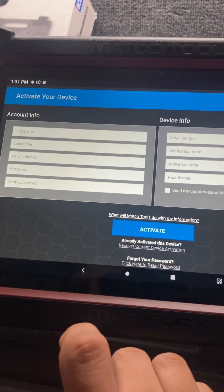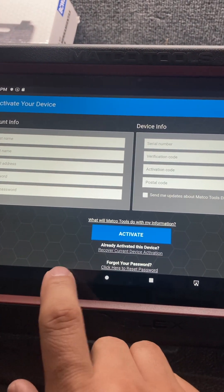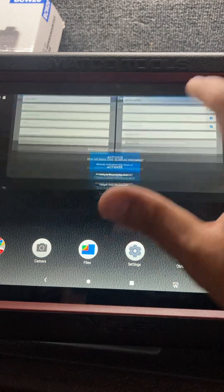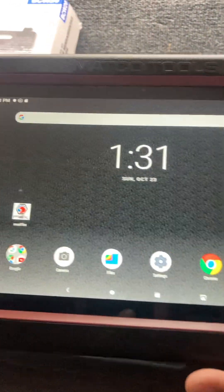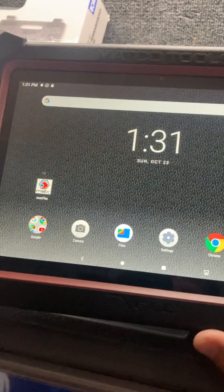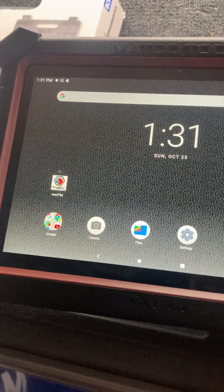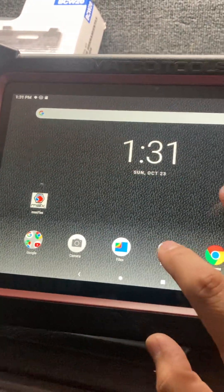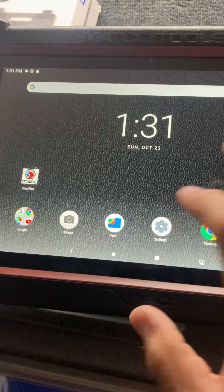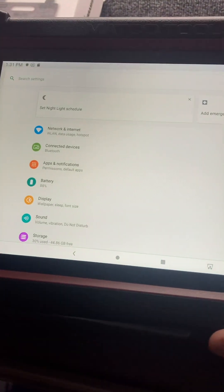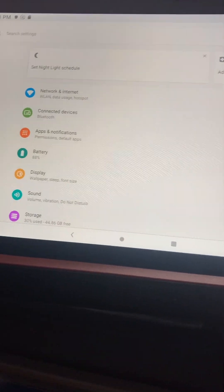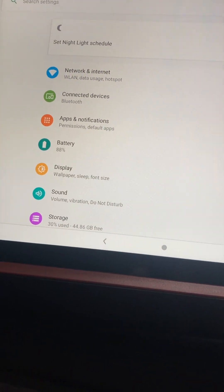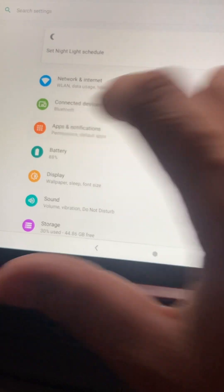First off, I'm going to go to Settings. Settings, and then after Settings you go to Apps.